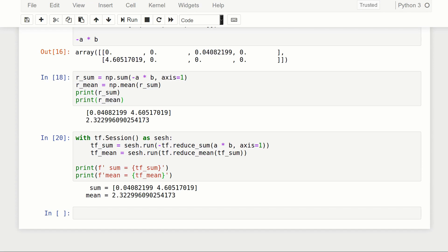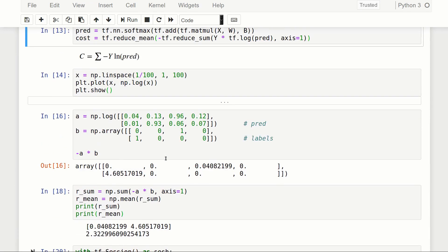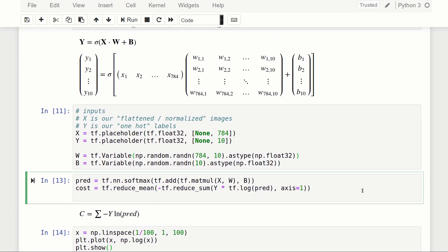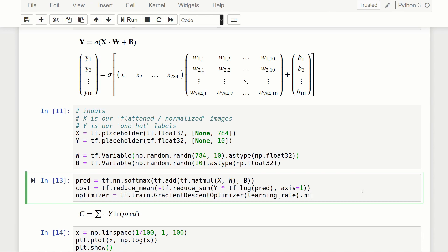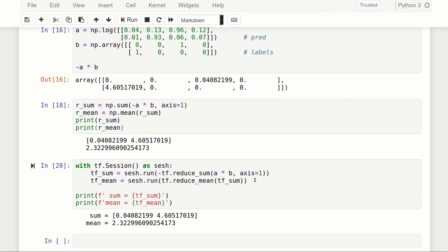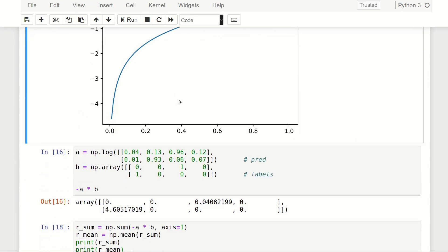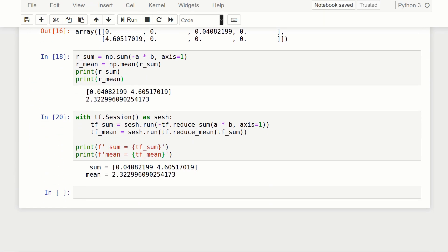Now we're clear on the cost function. Let's define the optimizer: optimizer = tf.train.GradientDescentOptimizer(learning_rate).minimize(cost). Let's run that cell and get into our training loop.